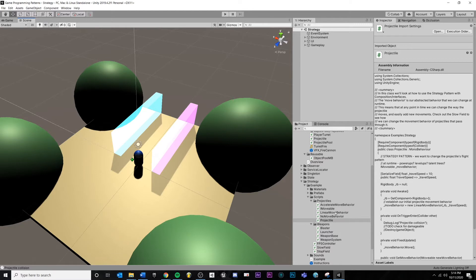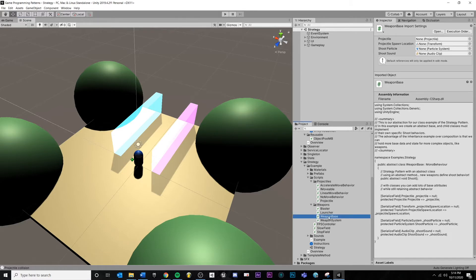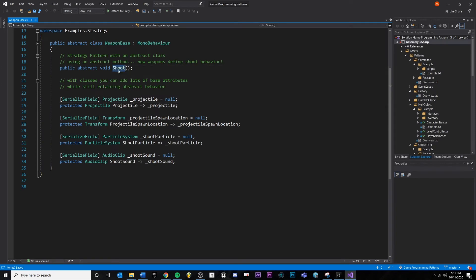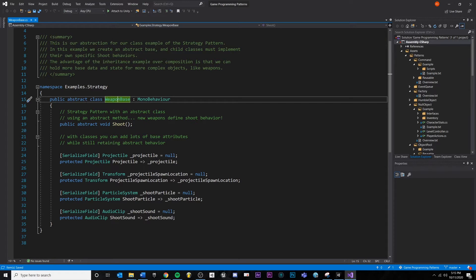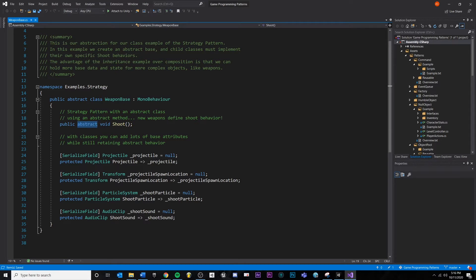Inside of Unity, let's take a look at our weapon system. Our weapon system is going to have a base class. Inside of weapon base, all we've done is define an abstract method called shoot. We've also declared that the entire weapon base class should be abstract, meaning we can't create an instance of weapon base — we can only inherit from it. Anything that inherits from weapon base needs to implement the shoot method because of the abstract keyword, which means incomplete. We're also getting the type of projectile we want to shoot, spawn location, shoot particle, shoot sound, and all that.